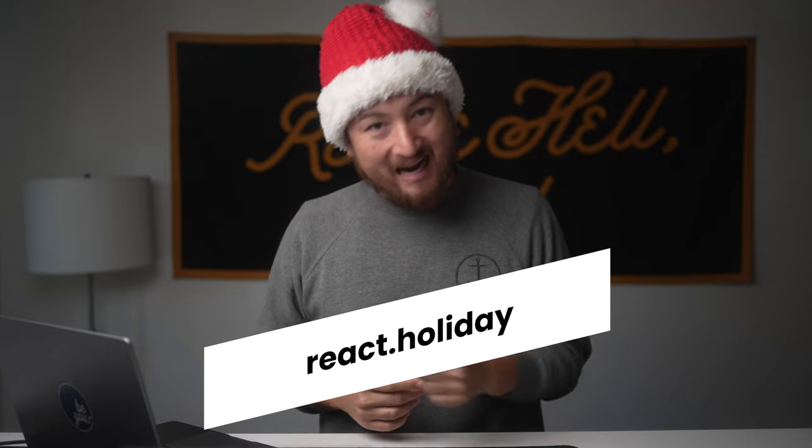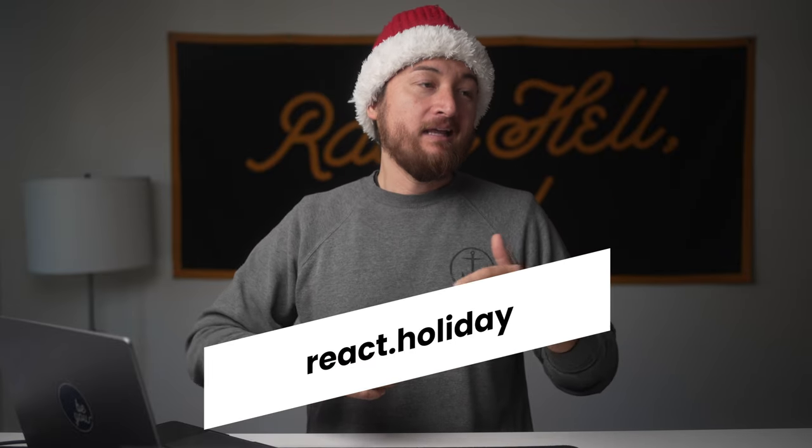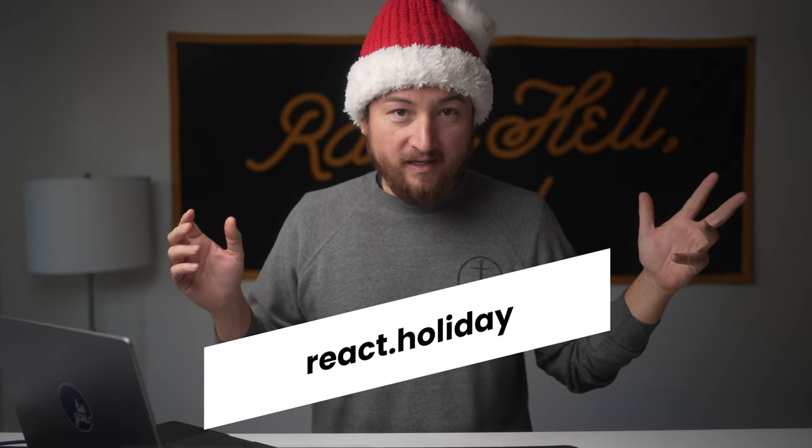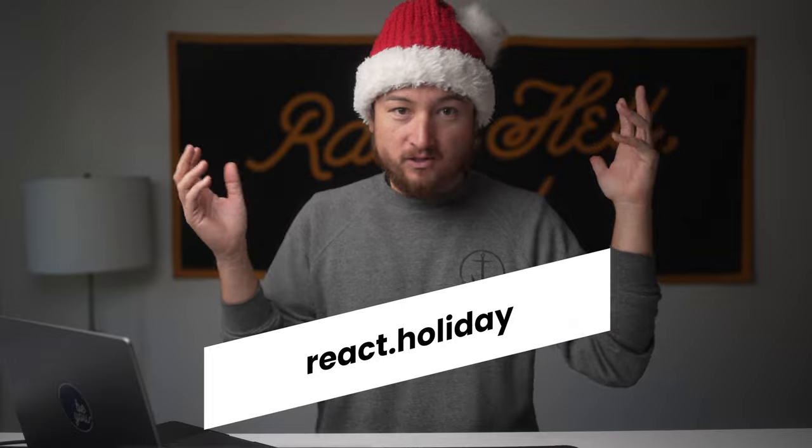We're doing our week two recap of React Holiday, so if you're not signed up, check out react.holiday and get all of the emails right to your inbox talking about all these cool new features.